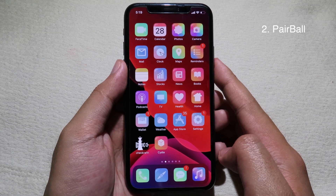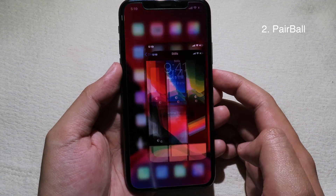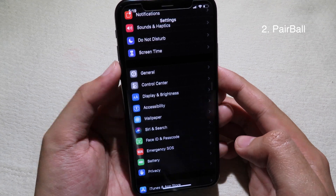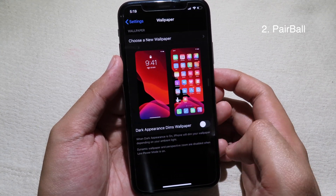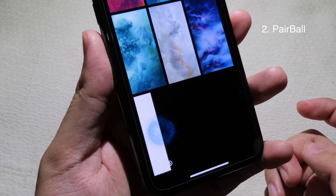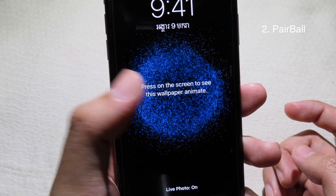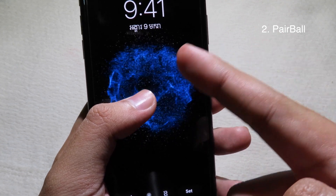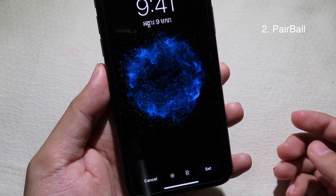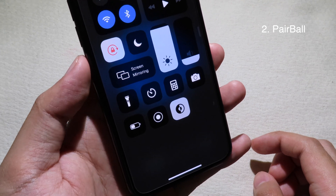The next tweak is for wallpaper. In order to get this tweak to work you need to install WallpaperLoader, which is free. Go back to Settings after you install the tweak, then install the add-on called PairBall. Then go to Wallpaper, choose a new wallpaper, select Online, and scroll all the way down. You will be able to see a live photo — it is an animation that you can see when you pair your Apple Watch with your iPhone. You can choose either dark mode or light mode.